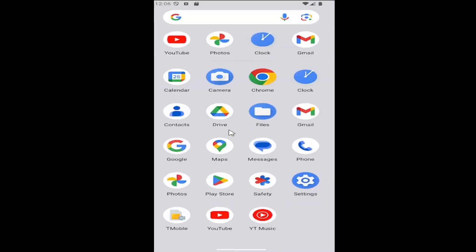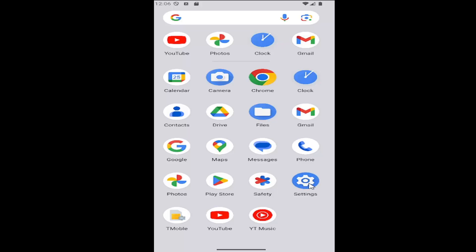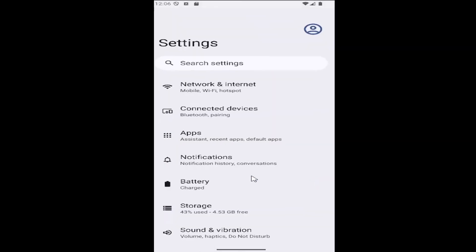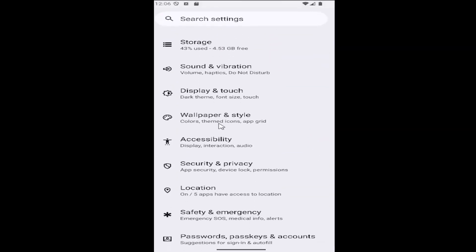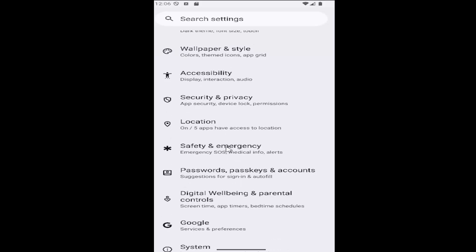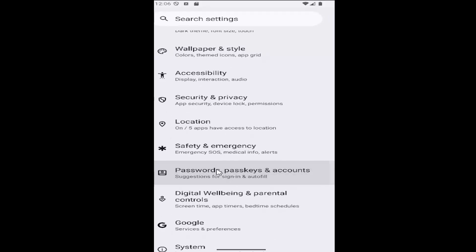All you have to do is swipe up on your home screen and select the settings gear button. Then go down and select the passwords, passkeys, and accounts tile.